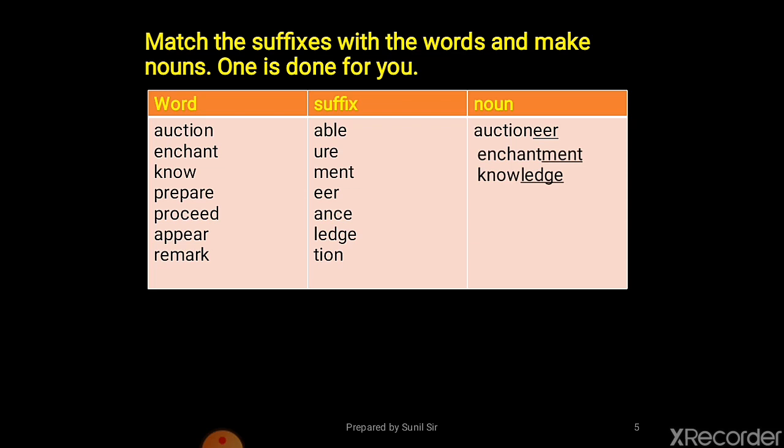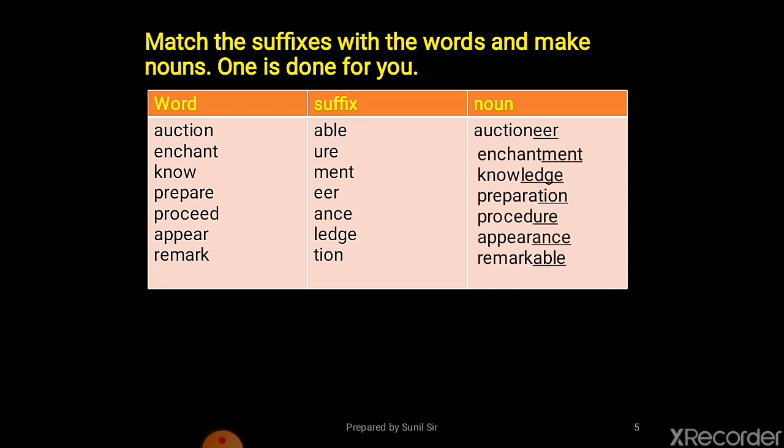In the same way, prepare becomes preparation, proceed becomes procedure, appear becomes appearance, and remark becomes remarkable. So in this way you can add suffixes and make new words.